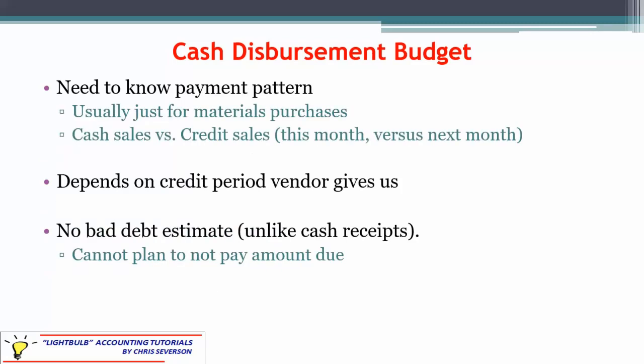The payment pattern applies mainly to materials. For SG&A, labor, and other costs, we assume payment in the same month. Labor with payroll sometimes rolls a little into the next month, but for the most part it's a wash because you'd have about the same amount carrying over from last month, assuming labor remains steady. So the whole payment pattern discussion we dealt with in the cash receipts budget really just applies to the materials purchase budget.